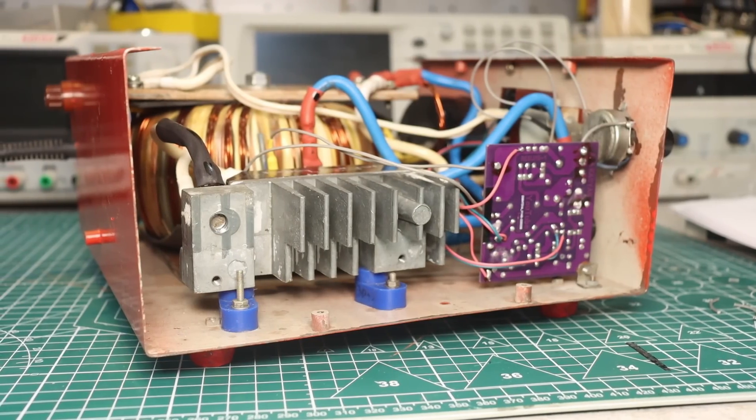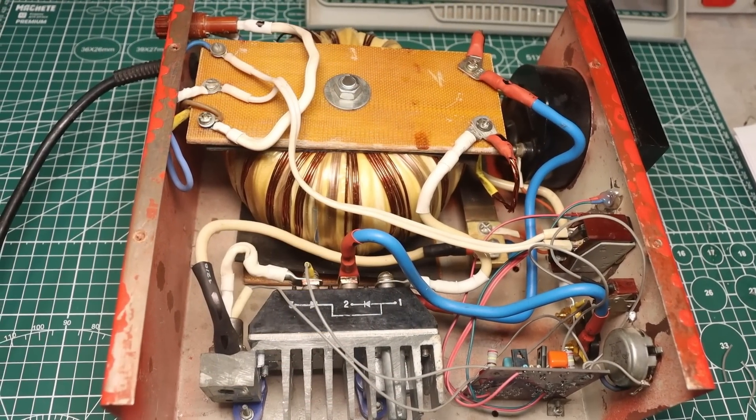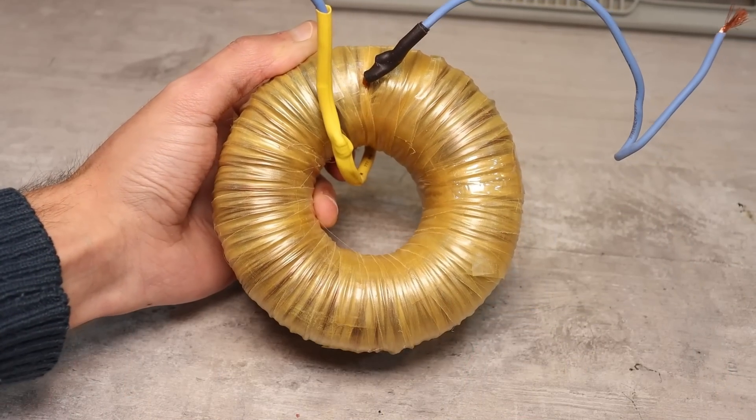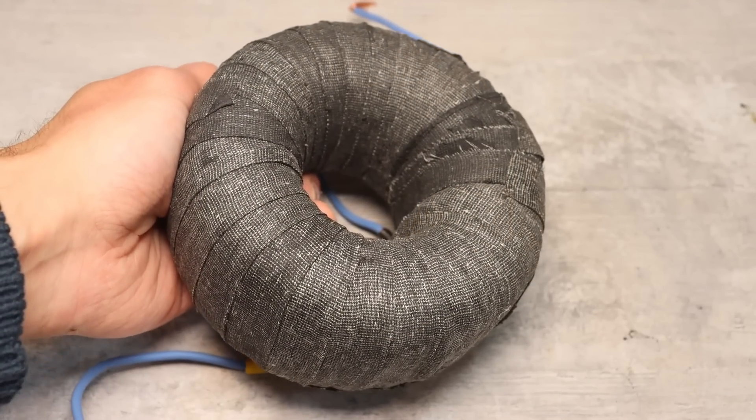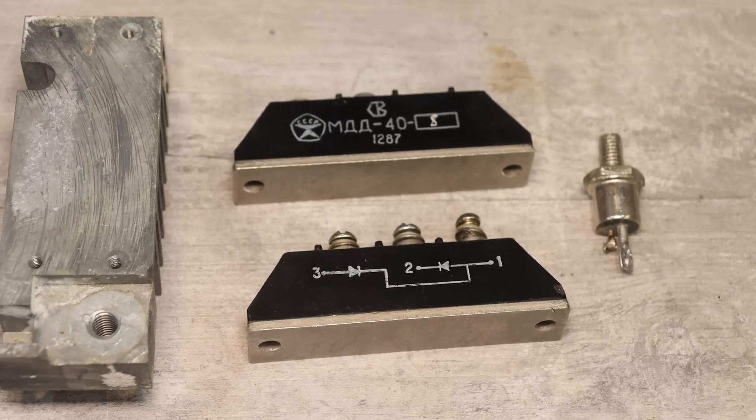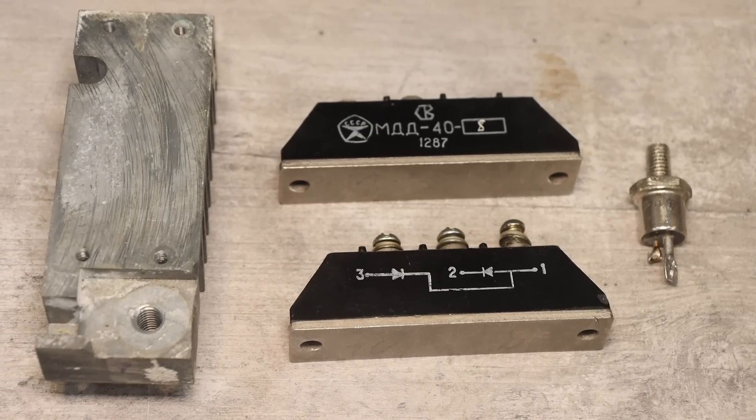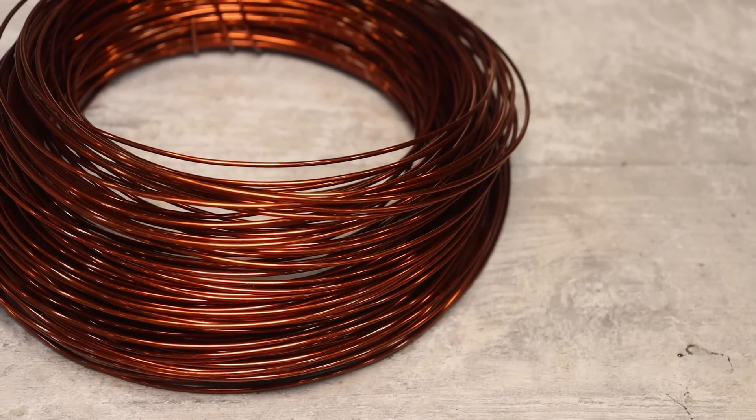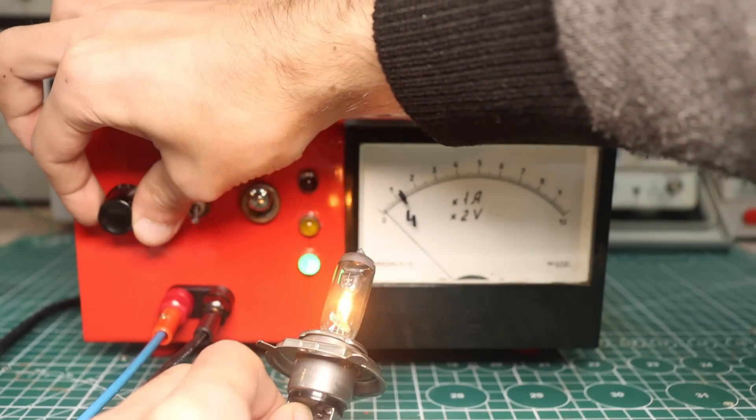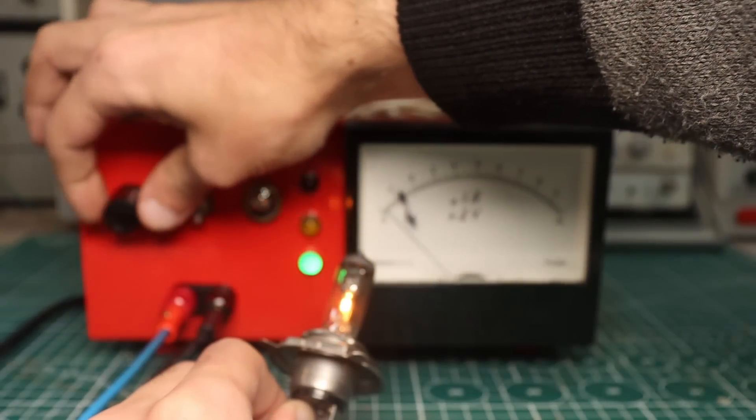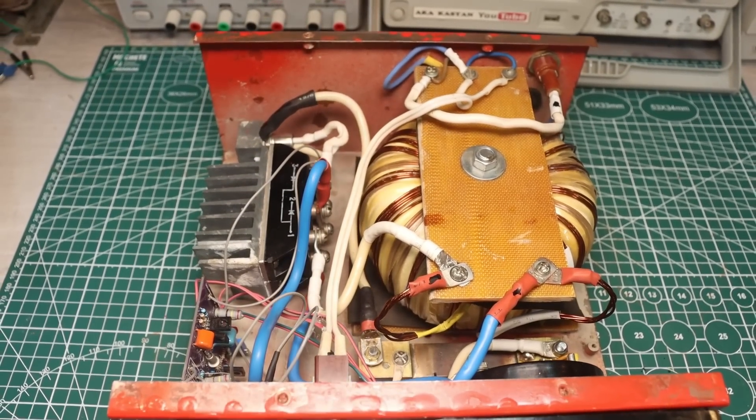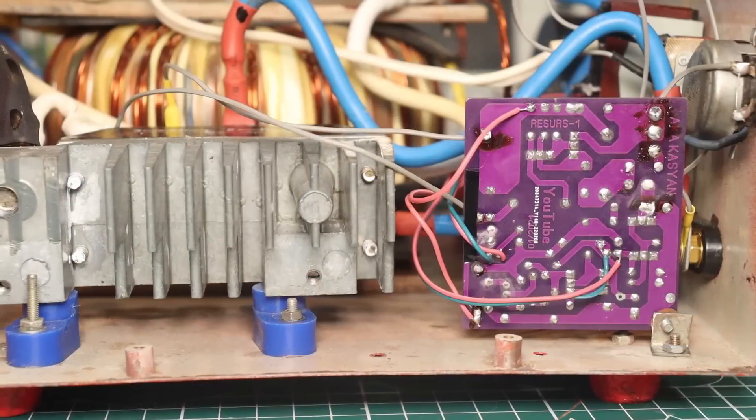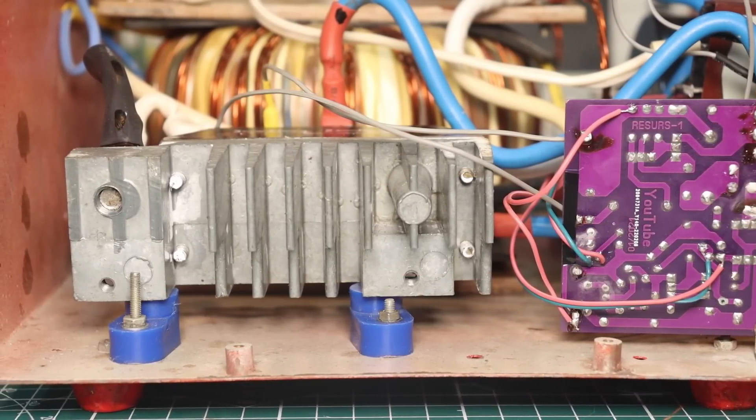In terms of characteristics and reliability, this charger will give odds to many factory ones. Firstly, there is no savings here. It was assembled with expensive components simply because there was such an opportunity. All the components were bought at a flea market, at one time or another, literally for next to nothing. Well, except for the winding wire. This can be said not just a charger, but a charger and starter. It can help the battery start the engine. Yes, you can connect it to the battery in parallel and torture it as much as you want. For this it was created, although I don't even have a car.